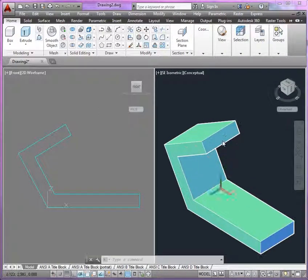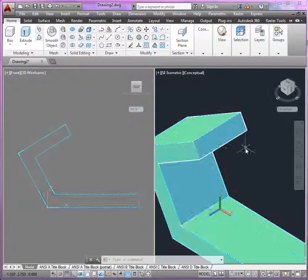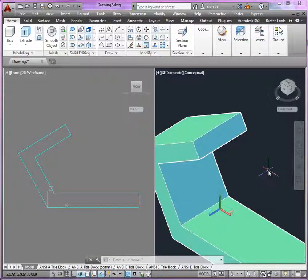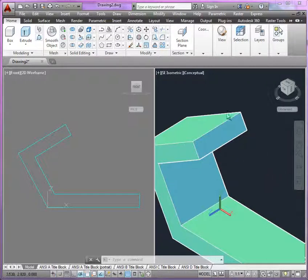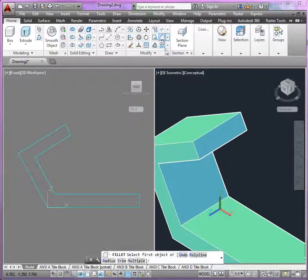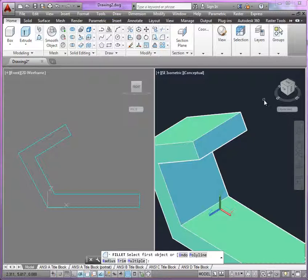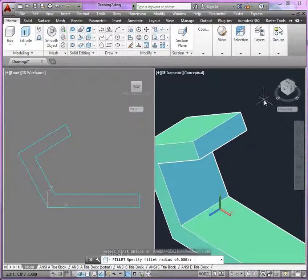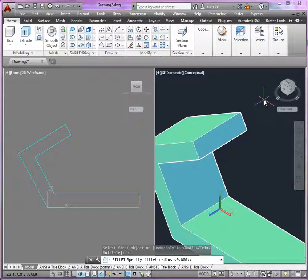I'll be able to work in this view here as I do this. This would be just a regular 2D fillet tool. First, activate it. Type R to enter the option. And we're going to do a 1.250 radius.